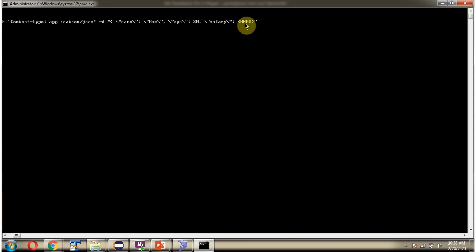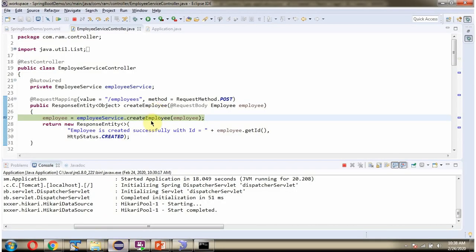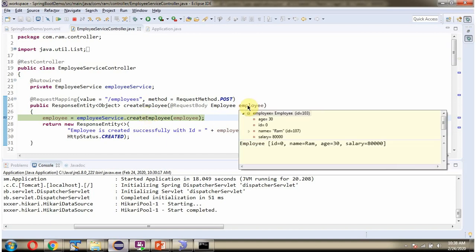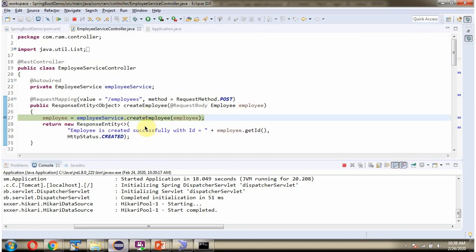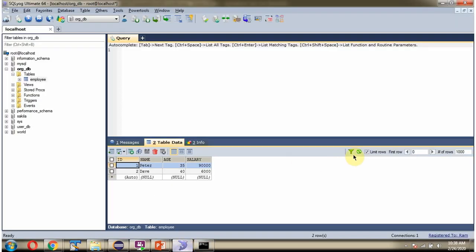Press enter. The request reaches the controller, and here we got the output. The employee is created with ID 30, which is the primary key. Clicking refresh, we can see one new record has been created in the table.